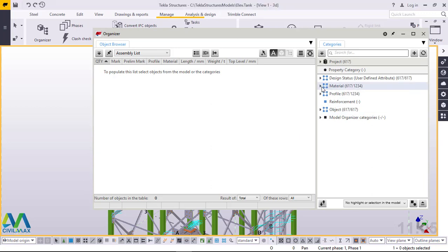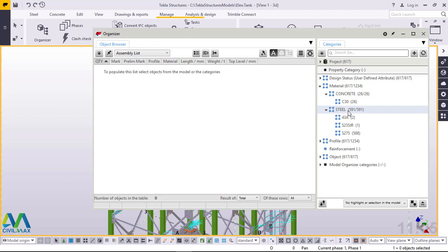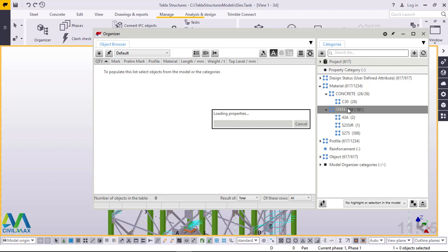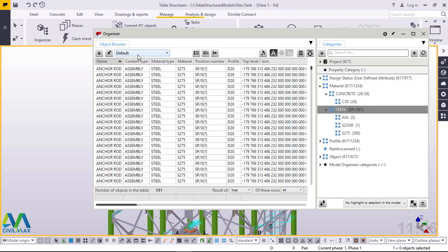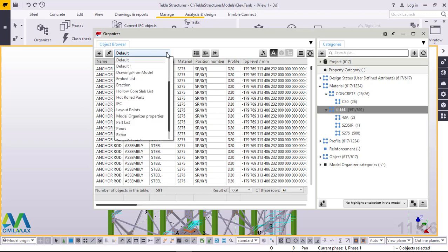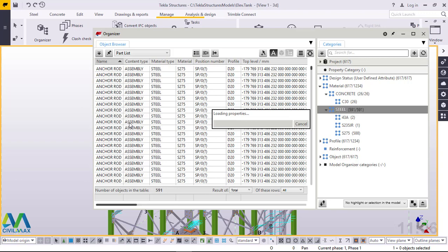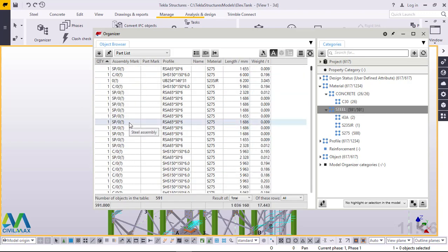We'll go straight to Material here and click the arrow on Material, then go straight to Steel - we want to get the material list for the steel model only. Click Steel and give it time to load. It has been loaded but the default setting has been picked and we don't want to use the default setting. Under Default there's a dropdown arrow - we'll click that to check the varieties of lists available, and we want the Part List. I'll pick Part List so we get the whole part list generated.